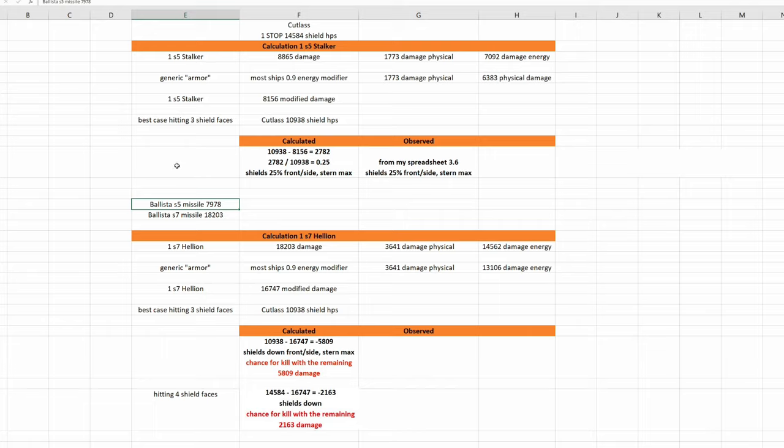Next question: can one size 7 missile of the Ballista destroy a cutlass? Well I cannot test this in arena commander because of course I cannot spawn my Ballista in arena commander. And I am not in the mood to test this in the universe right now. I will make some Ballista videos, but not at this time.